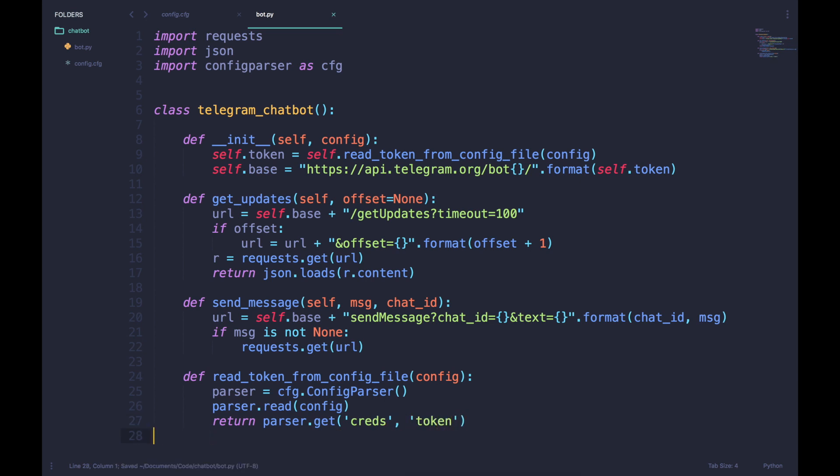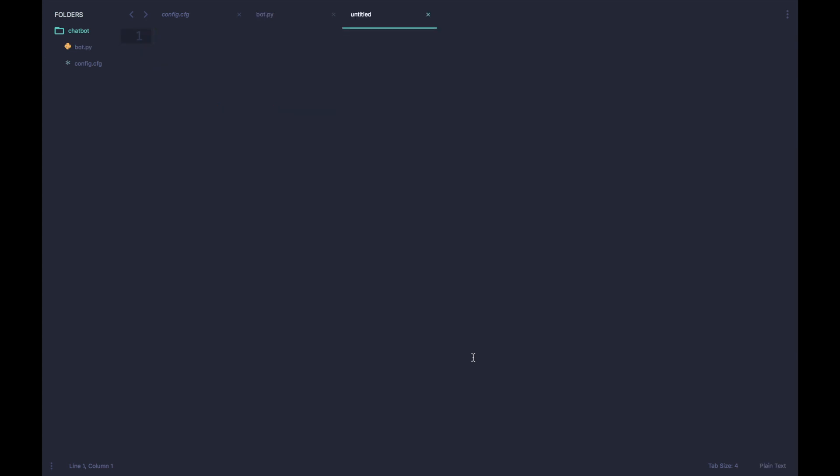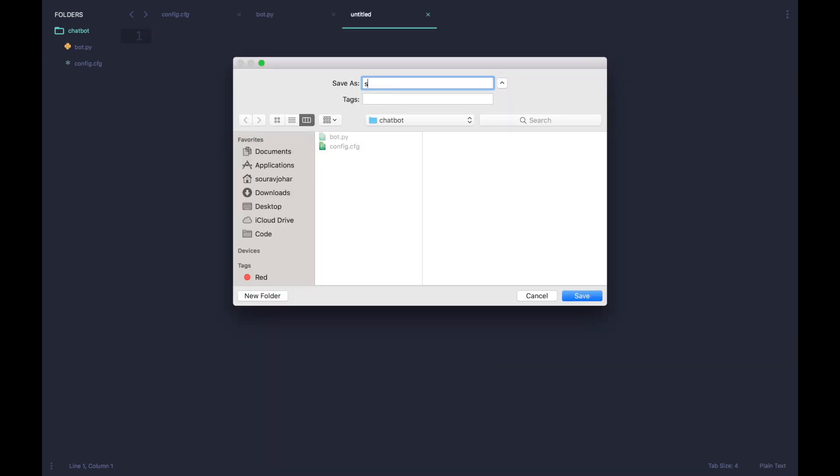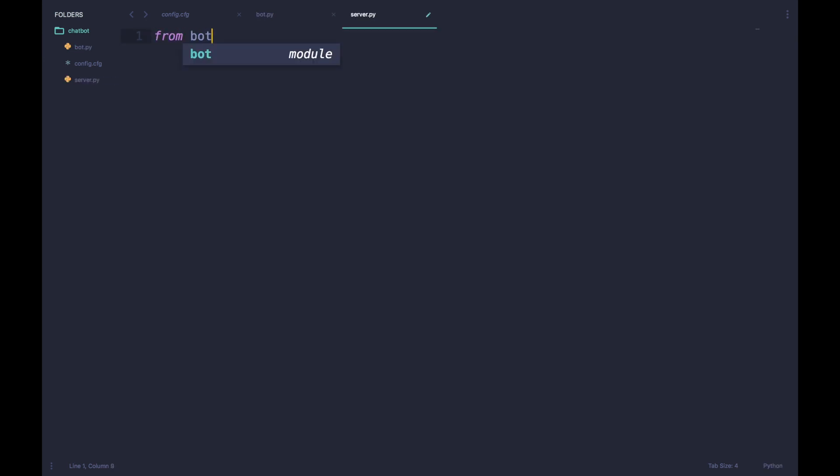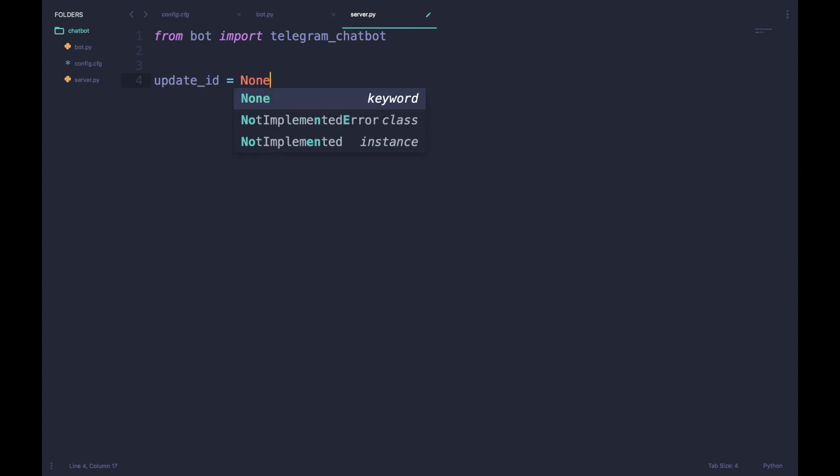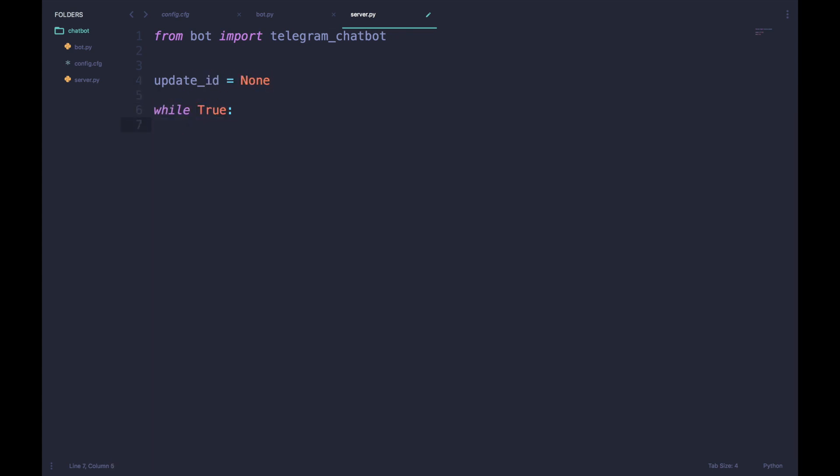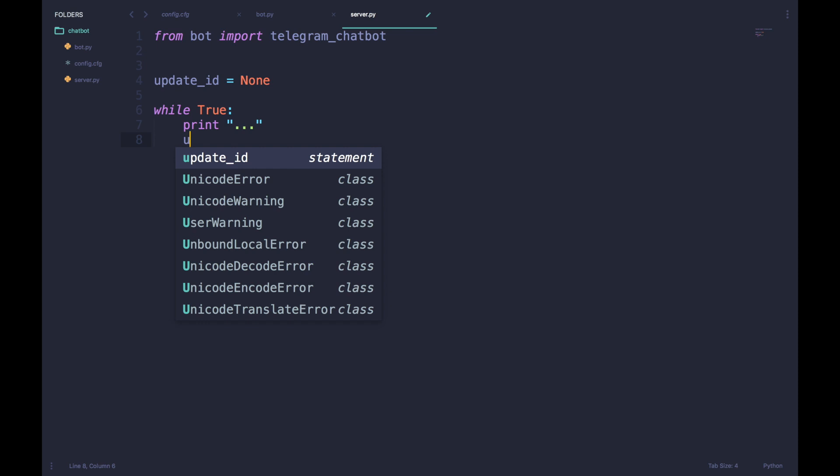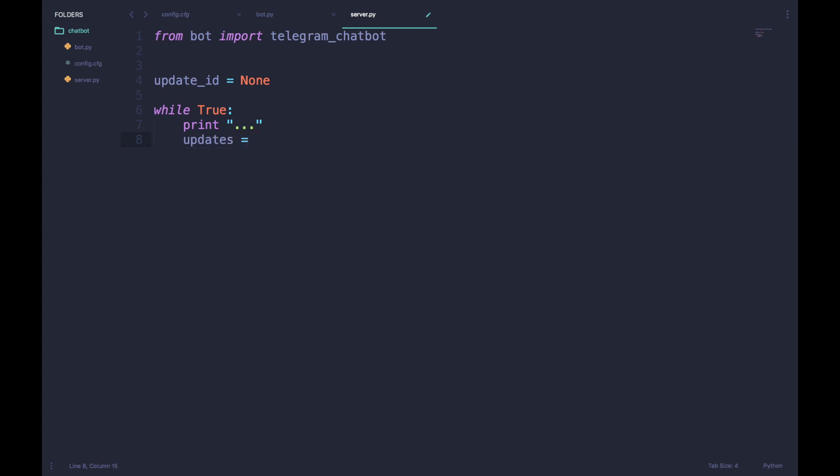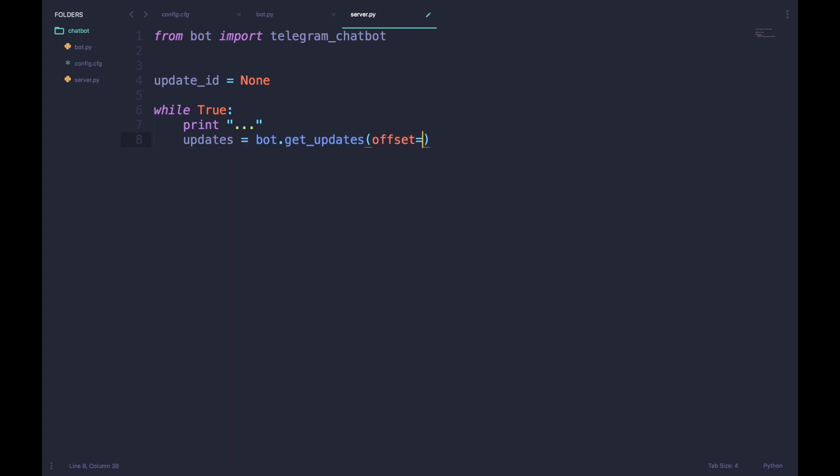With that, our bot framework is now complete and now we can define a server which will use this framework to activate the Telegram chatbot. We first import the framework which we just made and then initialize the update ID to be none. Then in a continuous loop we call our getUpdates function and define the offset as the update ID. After that we will move into the results section of our JSON.